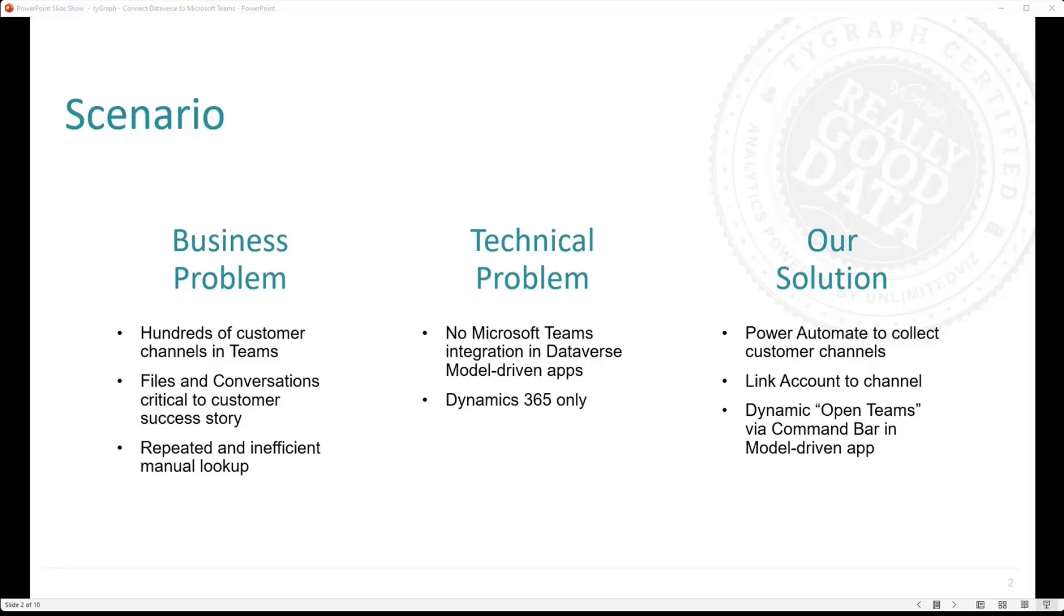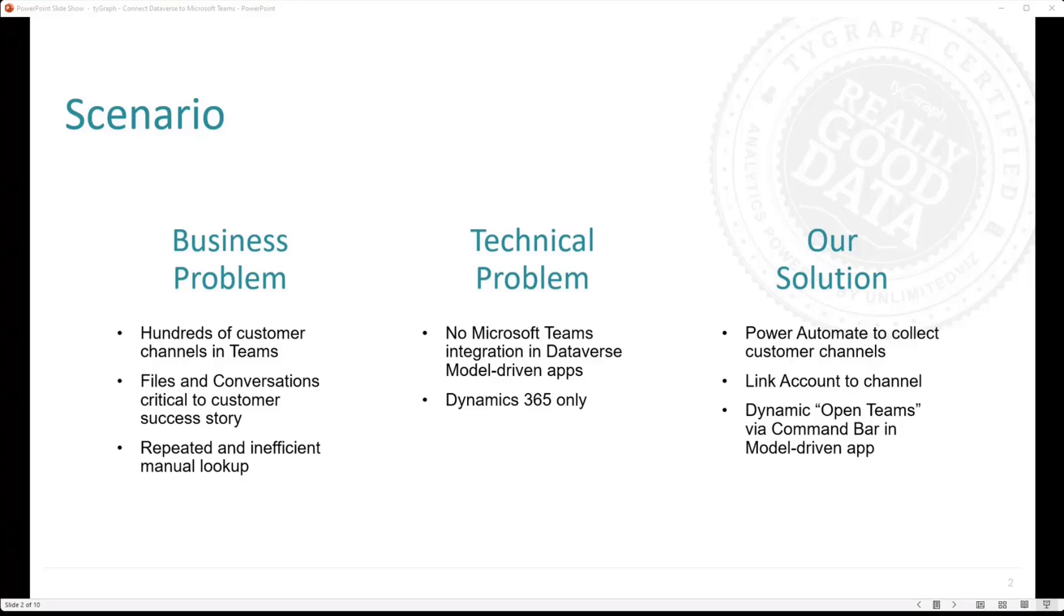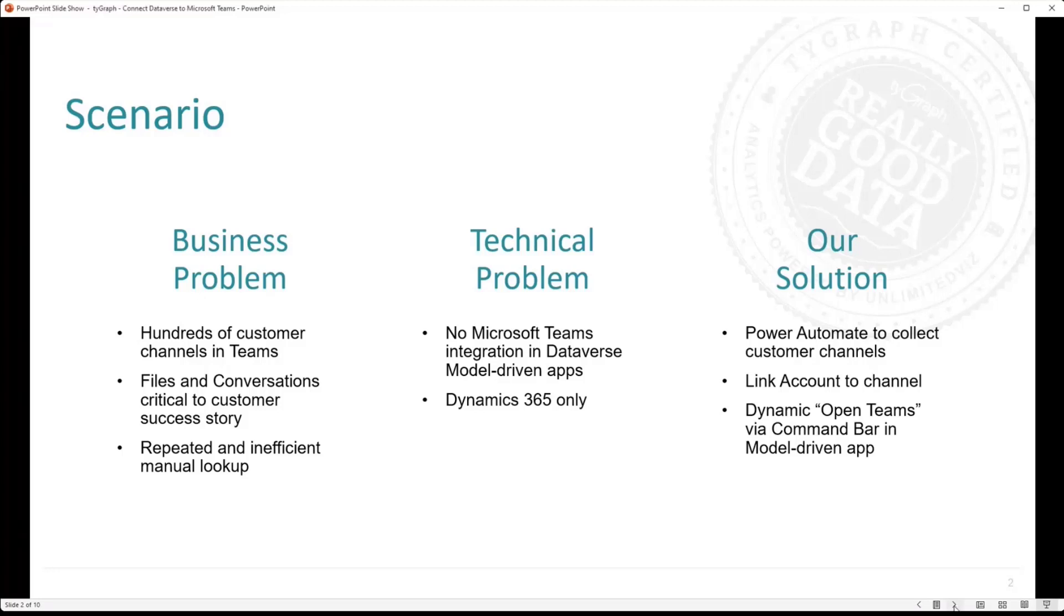And our technical problem is that we're using a Dataverse solution, and there's no native Teams integration into Dataverse. It exists in Dynamics 365, but it doesn't exist in Dataverse, at least not at this time. And so our solution was to use Power Automate to collect or harvest all of those customer channels across those different teams, create a mechanism where we could link the account record to that Teams channel, and then have an open Teams button on the model-driven command bar that would be dynamic when it was linked and populated.